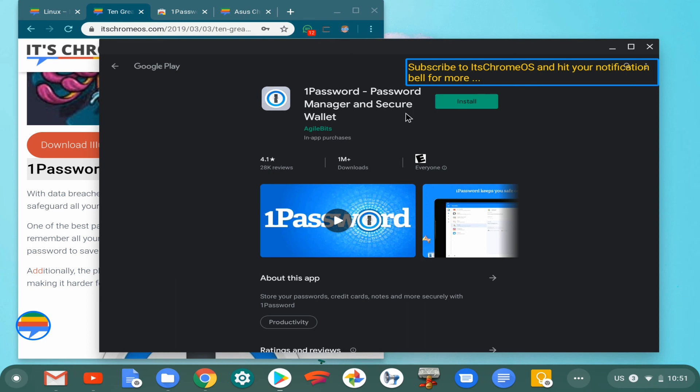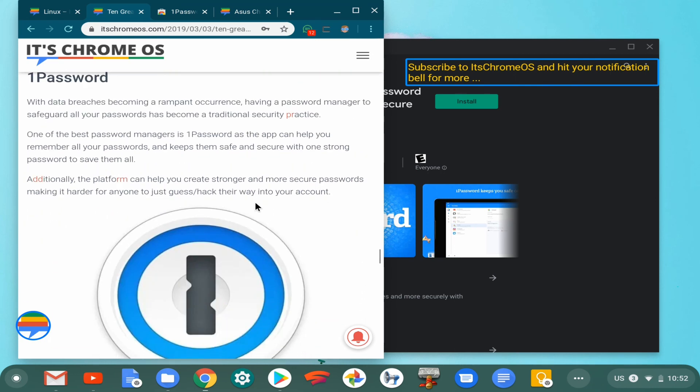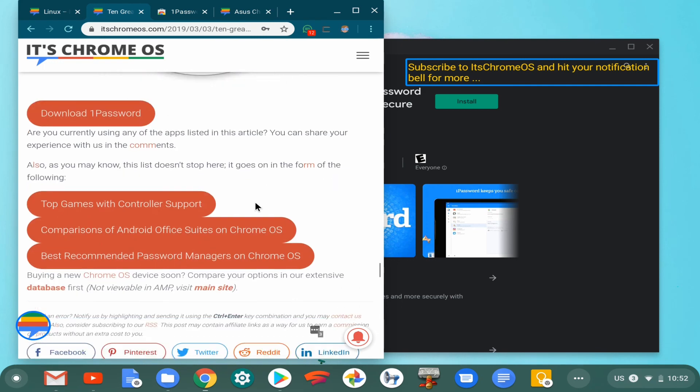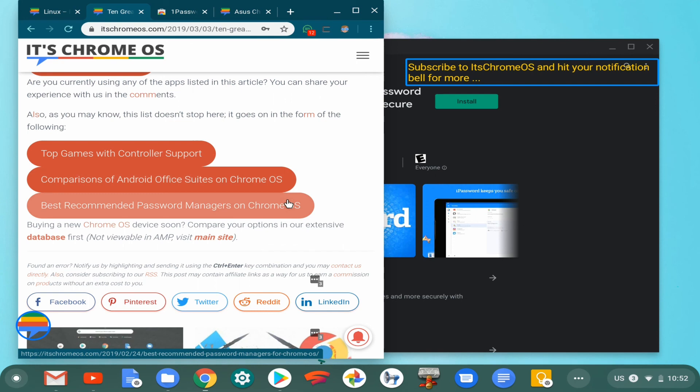However, do look out for our video on the top password managers for Linux. We'll leave a link to it in the description sometime later in the future. Otherwise, follow the link to our tools playlist to find it.